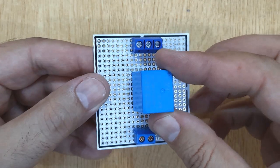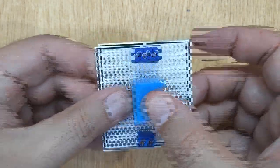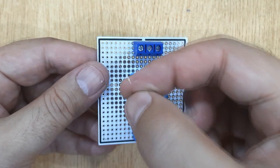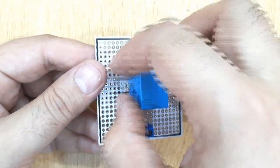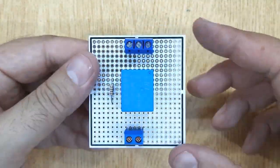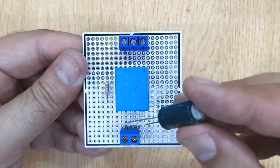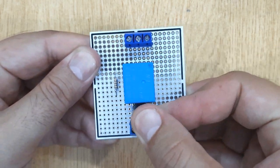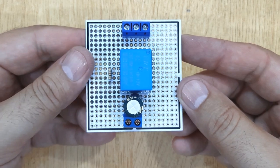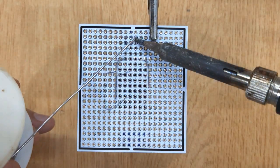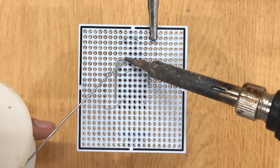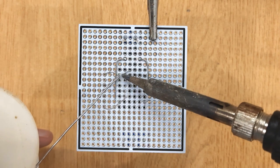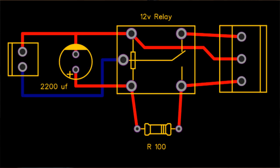Insert the 12V Relay into the middle, 100 Ohms Resistor alongside the 12V Relay, and at last insert 2200UF Capacitor between the Relay and 2-Pin Screw Terminal. After that, solder all these electronic components using solder iron and solder wire, according to the circuit diagram shown on the screen.